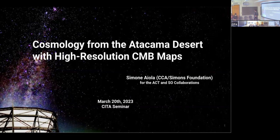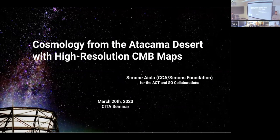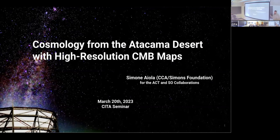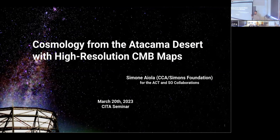Thank you so much Zach. I've learned that I'm your first person you're hosting, so I'm excited for that too. My first time in Toronto — the weather today is beautiful so we should probably be outside, but I'll cut it short and then we can go out. Today I would like to tell a little bit more about the cosmology that we do from the Atacama Desert using CMB maps. There's all sorts of cosmology you can do from there.